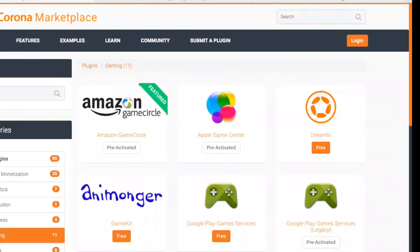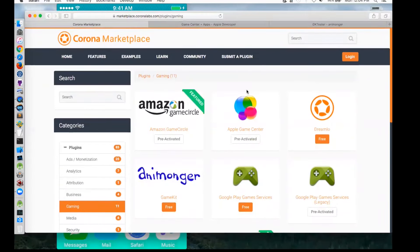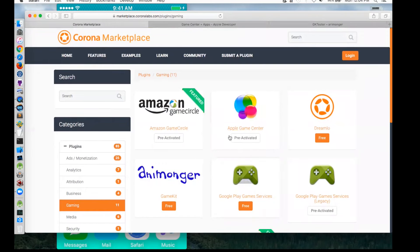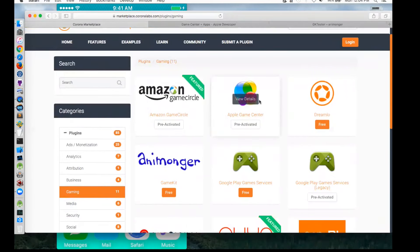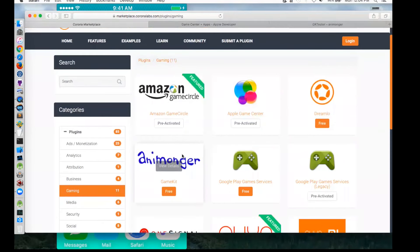Is everybody seeing my desktop now? It's starting to come through. There it is. So this is the Corona Marketplace, the game section. Here are all the game plugins. There's Sergey's recent one, which is the Google Play Game Services — it's awesome. You got the legacy Game Center here, and then you got this Animonger plugin. It's a little confusing. I know Michael Waller was probably doing me a solid by putting my big graphic in there, but I think it's confusing the way it is.